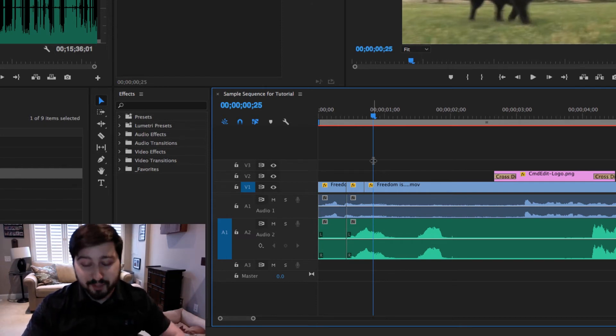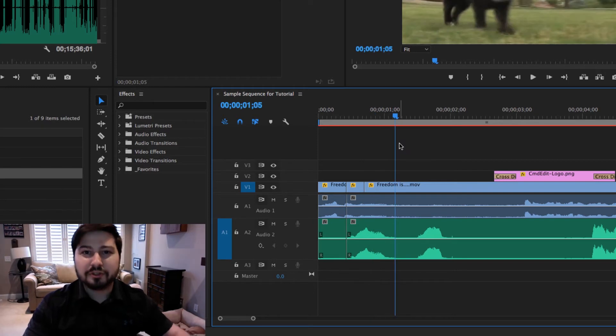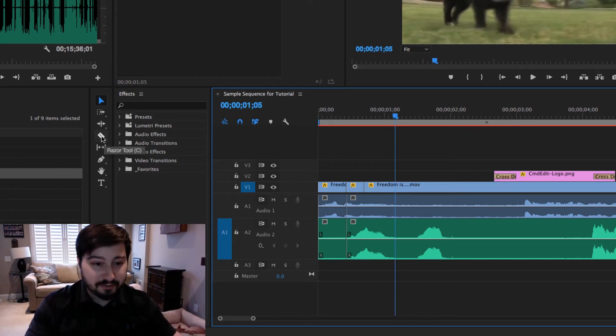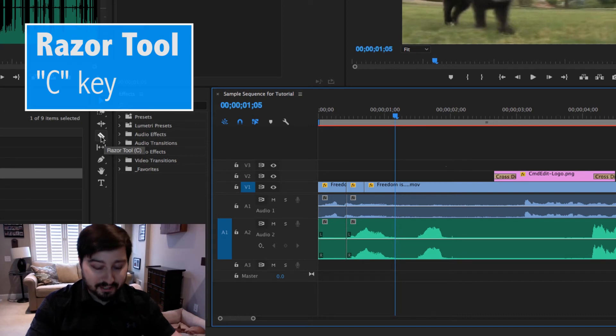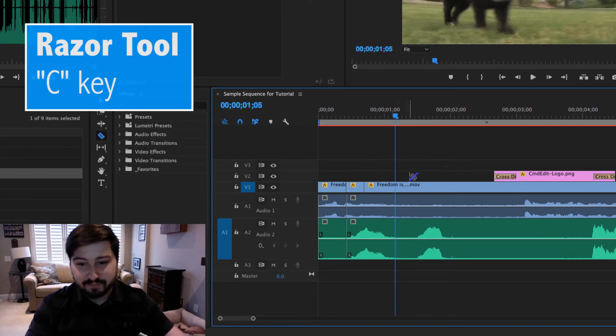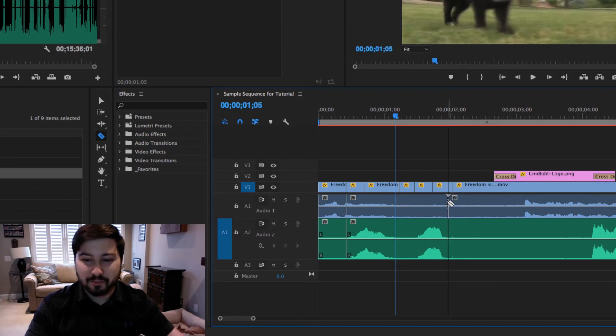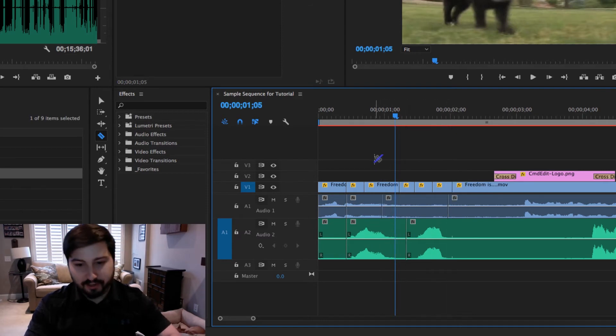An alternative would be to use the razor tool. That's over here, looks like this. If you hit the C key, that'll activate it. And when you click, that'll make that cut on whatever track you click on.